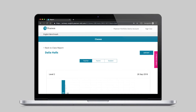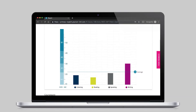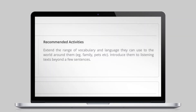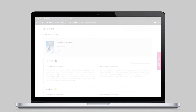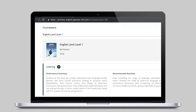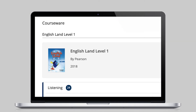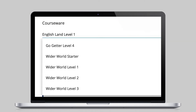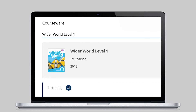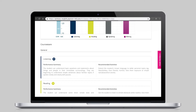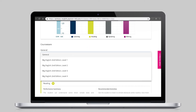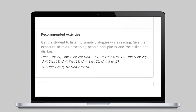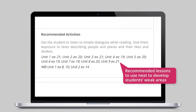Recommendations are also provided to help plan for future learning. As students learn with course books like Big English, Now I Know, and Wider World, teachers can display activities and see suggestions of which lessons to teach next in order to focus on the specific areas that need improvement.